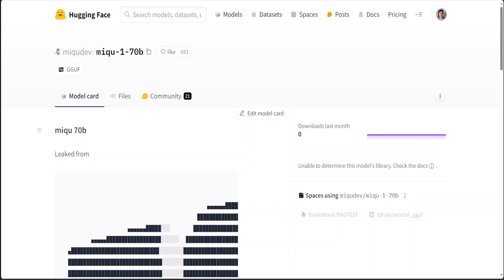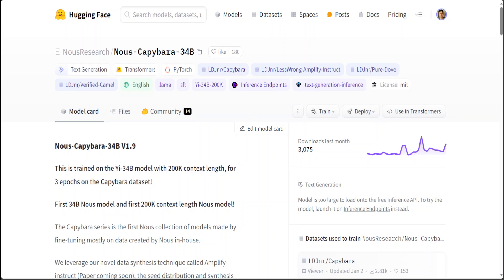Another model I would like to mention is this one—Nous Capybara 34 billion. I have tried it out and I have found that its performance is awesome on this GPU card, so maybe also give it a go.